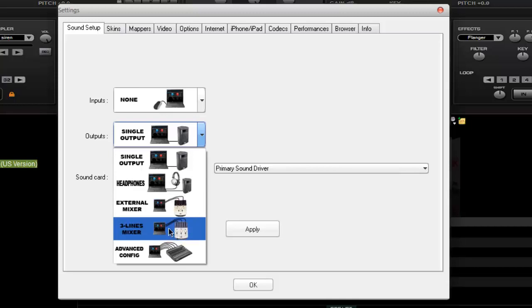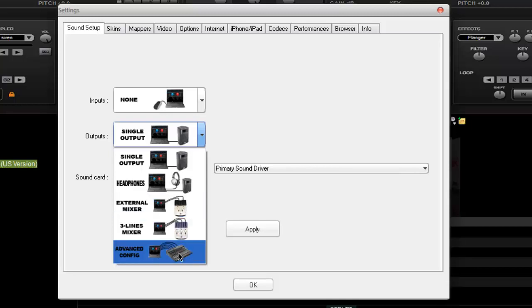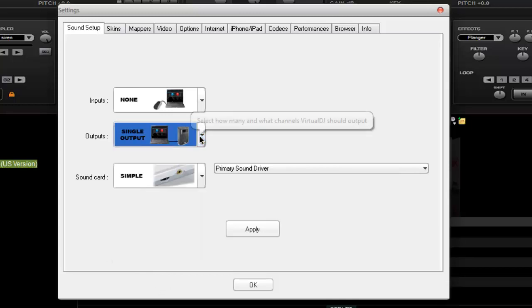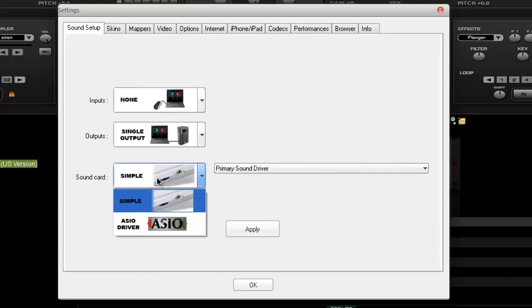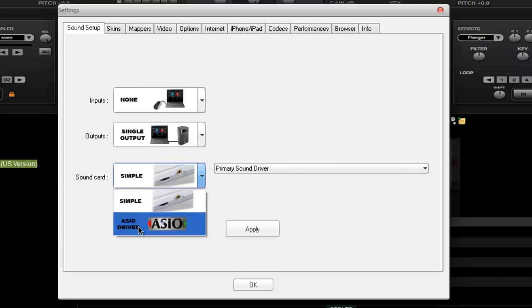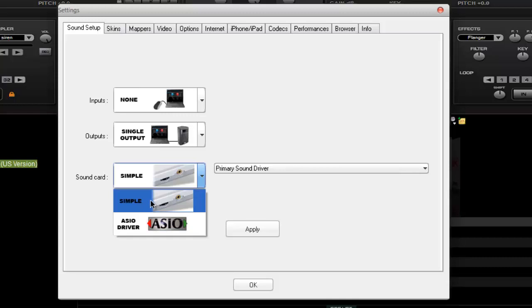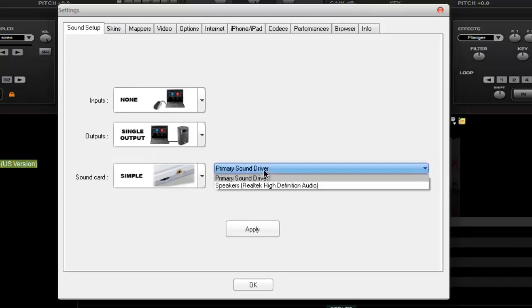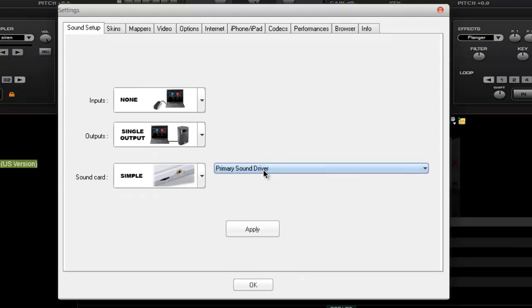This is a three lines mixer. It has three wires. This one has two wires. And this is the advanced configuration from high class DJs. The sound card, till the time you are on a laptop, you are to be at this simple. But if you want something else, like using some advanced thing, it should be an ASIO driver. But simple is the preset, the primary sound driver.